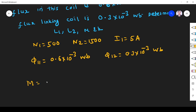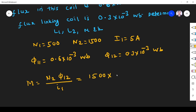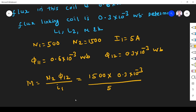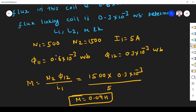First we find mutual inductance: M = N2 × φ₁₂ / I1. We are finding inductance in coil 2 because we know current flowing in coil 1, which induces flux linking from coil 1 to 2. So N2 = 1500, φ₁₂ = 0.3 × 10⁻³, divided by I1 = 5 ampere. This gives M = 0.09 henry.